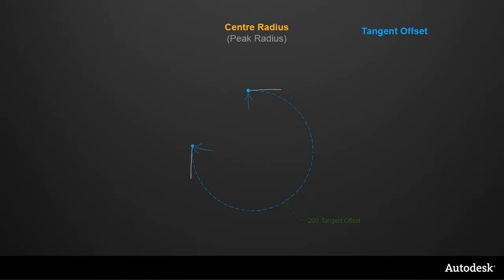If we keep this same tangent offset but build a G2 fillet instead, then the center radius takes on a different value, which determines the shape and peak of the fillet.